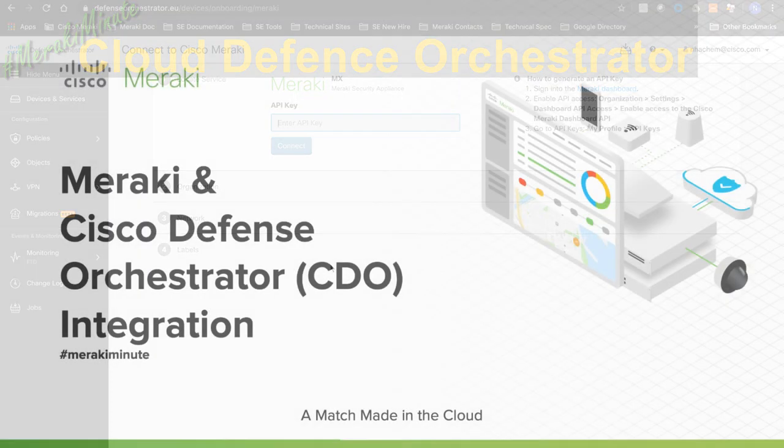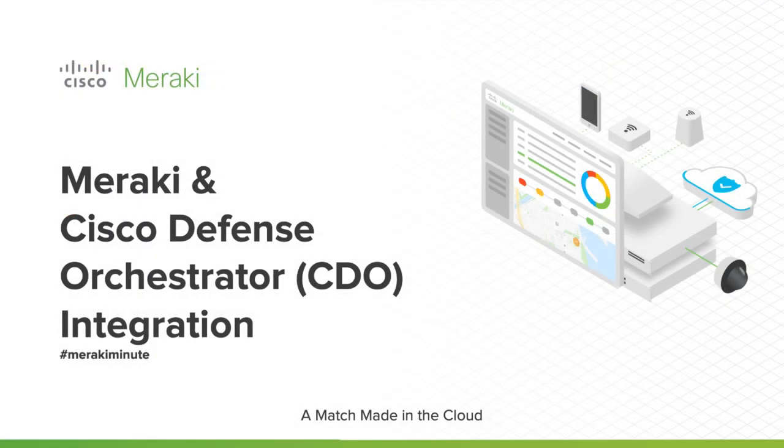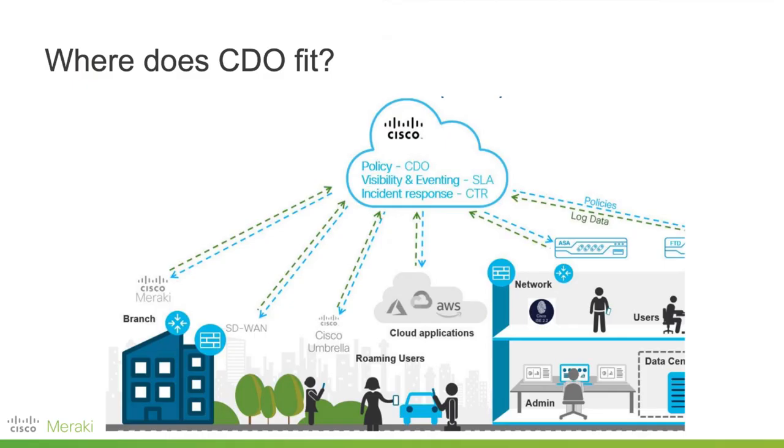Hello, my name is Nabil Hashem, System Engineer working for Cisco Meraki. I'm excited to show you in this short video Meraki and Cisco Defense Orchestrator integration and how this can easily be brought together through API.